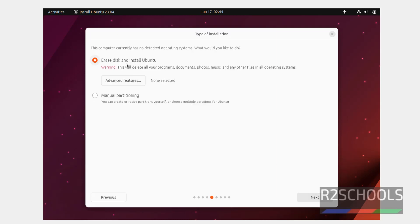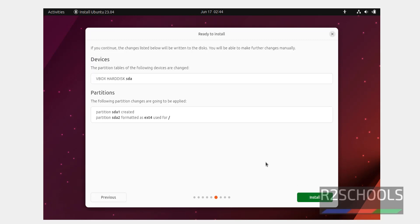Select the first option that is erase disk and install Ubuntu, then click on next. These are the devices and this is the partitioning information, then click on install.